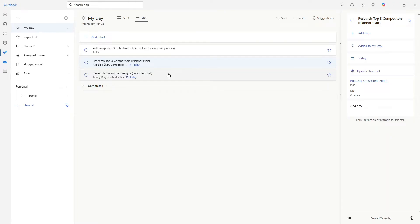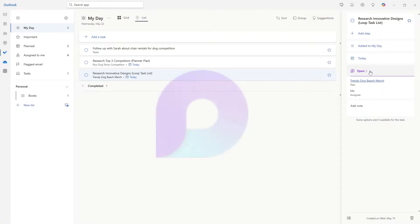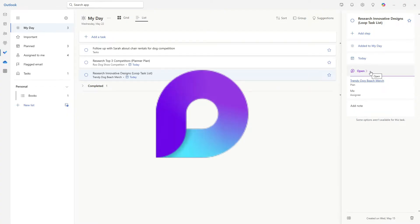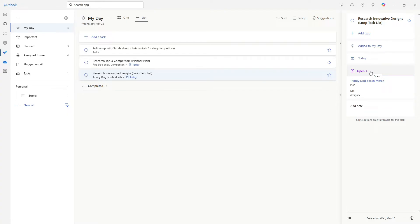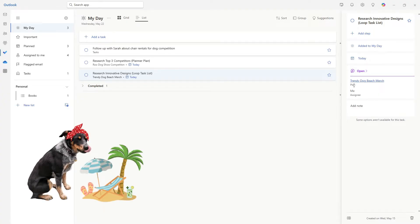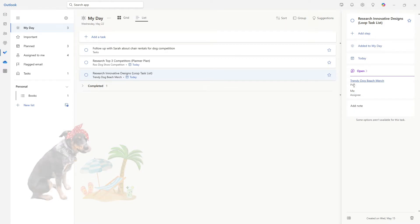Additionally, we have this research innovative designs task. And in this one, we are able to open it within Microsoft Loop. So this task is associated with a task list in Microsoft Loop for the trendy dog beach merch line, we will dive into both of these integrations a little bit later.